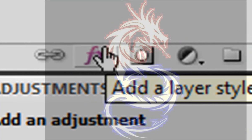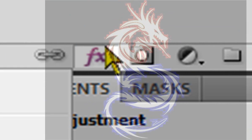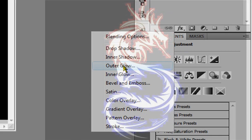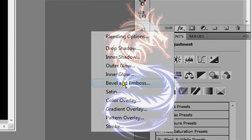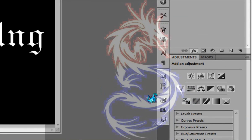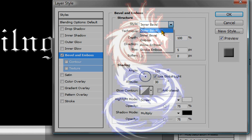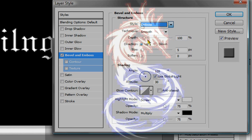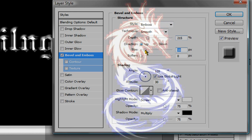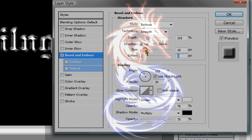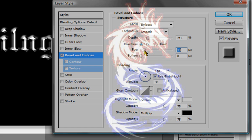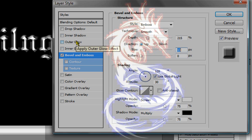I'm going to layer style it and the layer style should be bevel and emboss. The style should be emboss and I'm going to choose a nice size and depth. Make sure to add outer glow and make sure soften is zero. Now we're going to add outer glow.